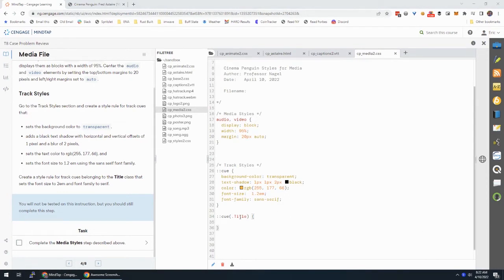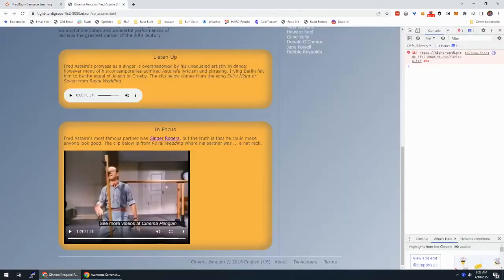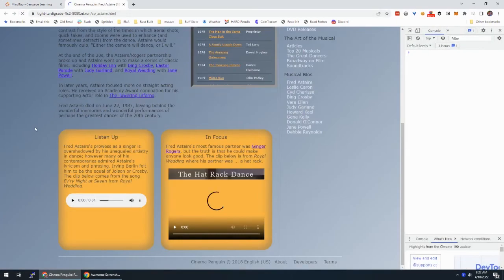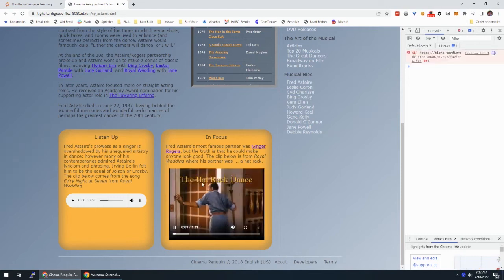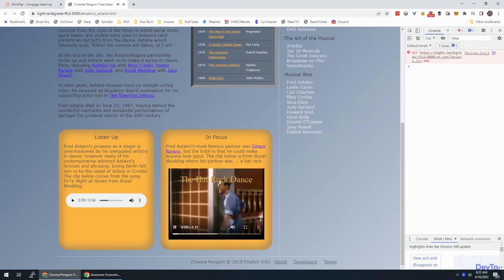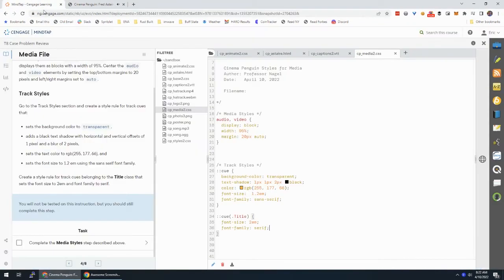We also add a rule for cues with the class of title using c.title: make the font larger and font-family serif. Refreshing, we can see that's serif — the orange color from the ::cue rule. Everything is orange so that appears to be working. You're not tested on this, but there's the code — I'll give that to my class.